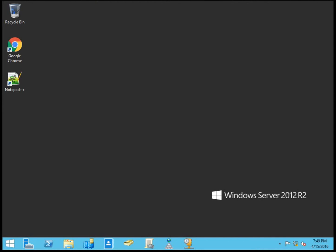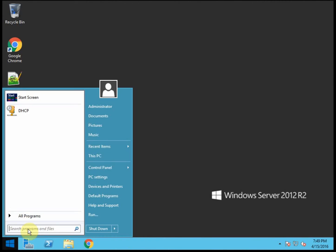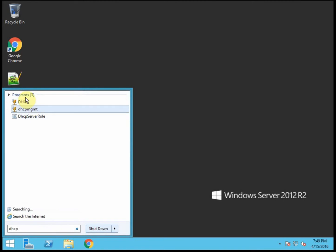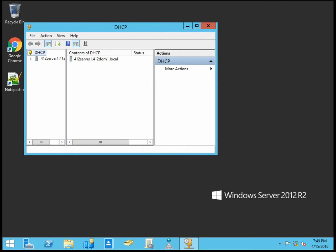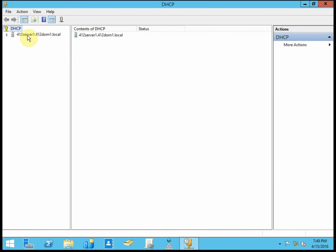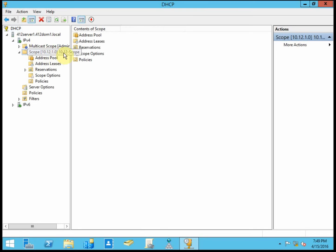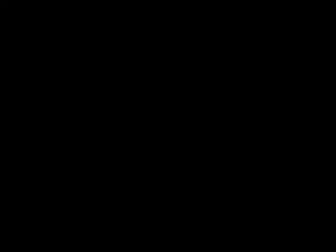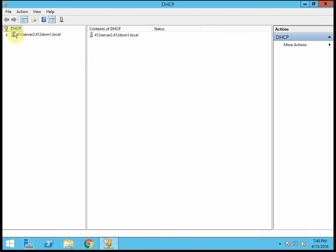So to begin, we need DHCP installed on both of the servers, but the scope only needs to be on our primary for the moment. Let me go ahead and get DHCP opened up on both here. So here's my primary server, server 1. And we see that we have an active scope. And then in server 2, we have DHCP installed, but it doesn't have any scopes in it yet.